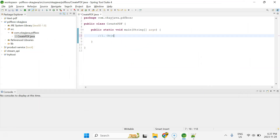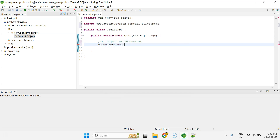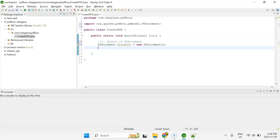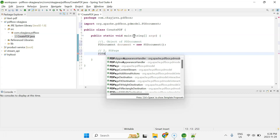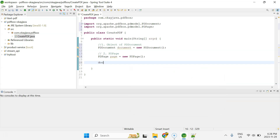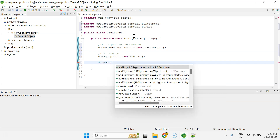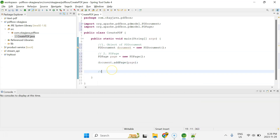The very first thing is to create an object of PDDocument class: PDDocument document = new PDDocument(). Next, create an object of PDPage class: PDPage page = new PDPage(). Then attach this page to the document using document.addPage(page). This way we have a PDF document with one blank page, but no content yet.